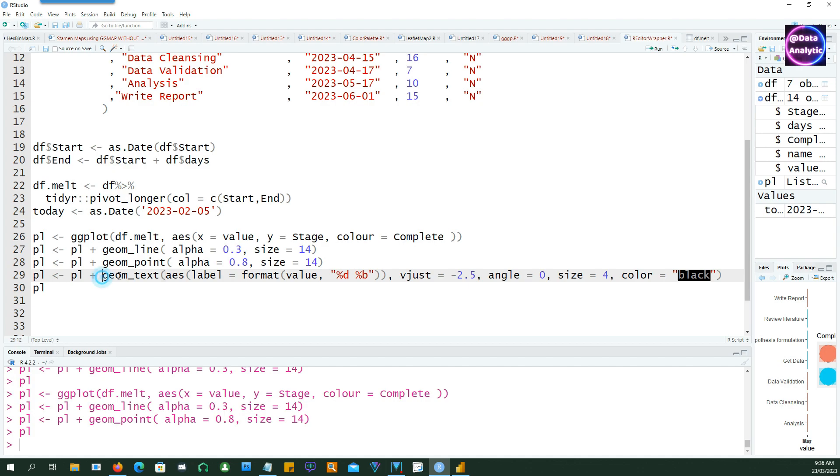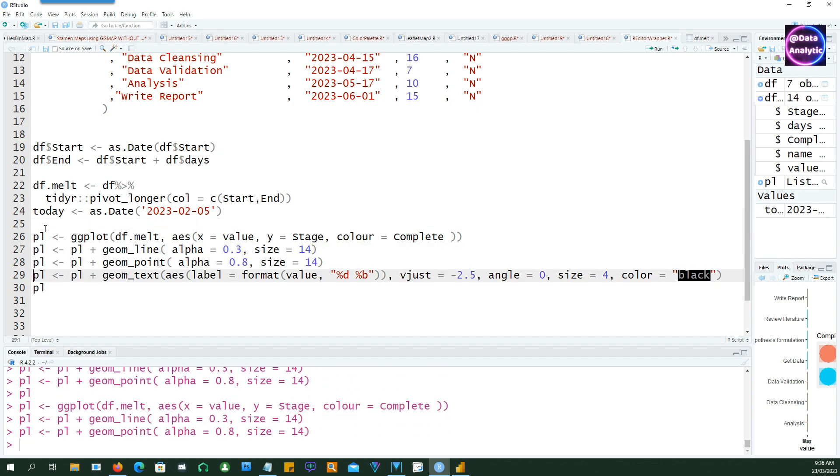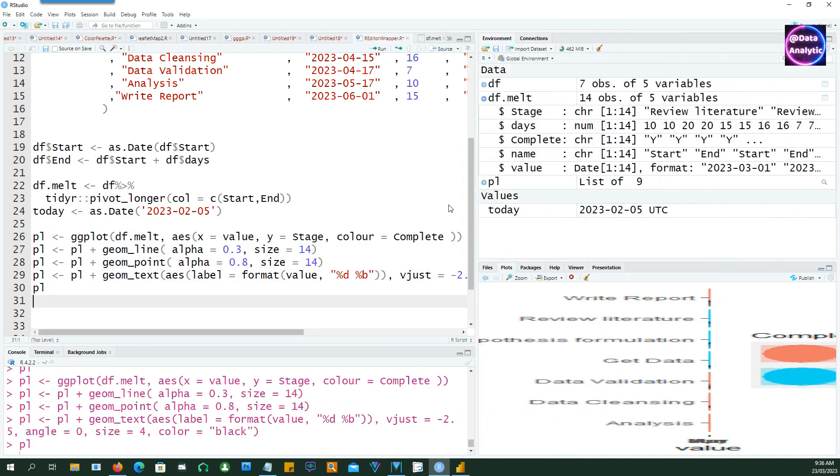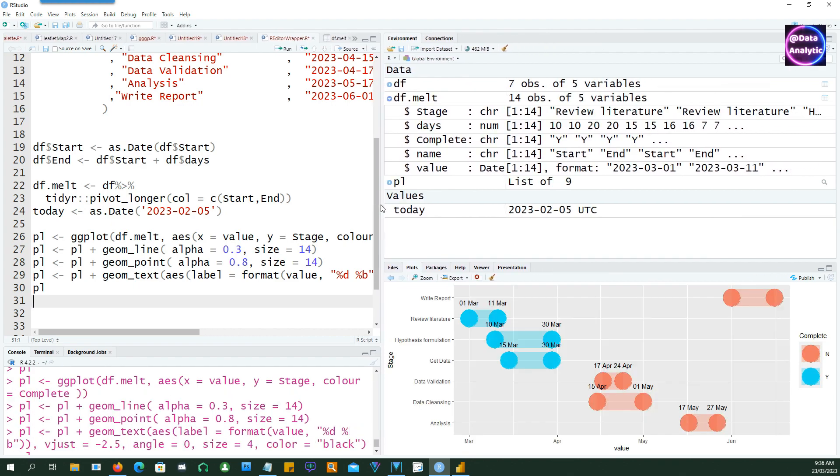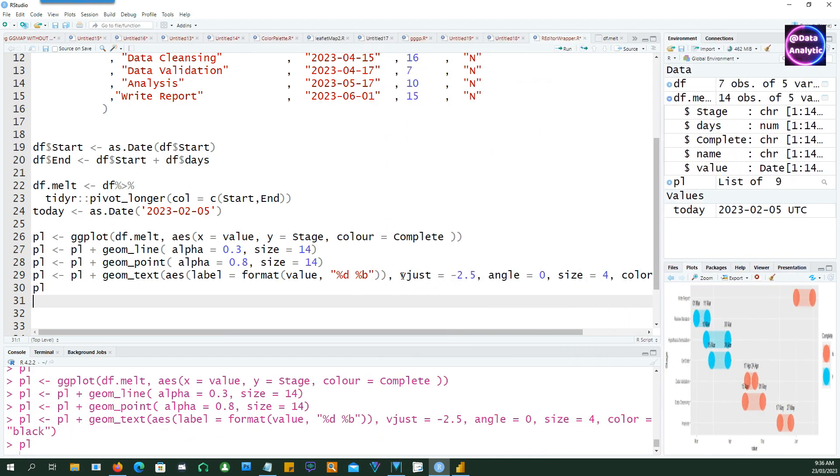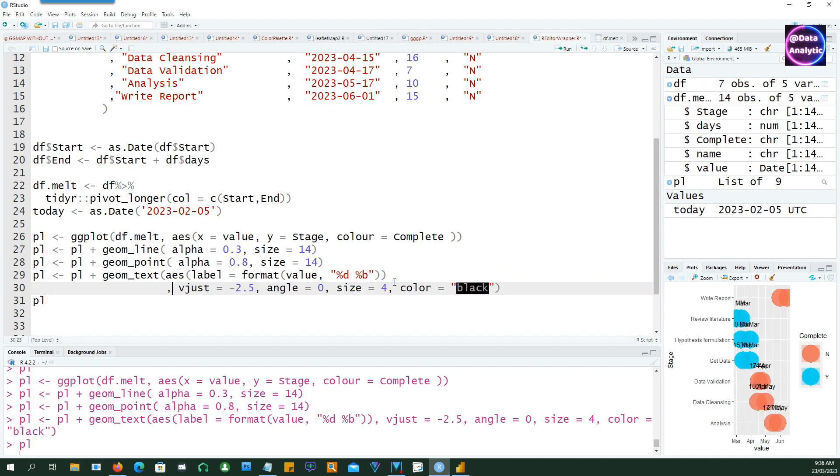Now let's add some text to our bar so that we have a starting date and ending date. So I'm using the geom_text and the label is going to be the formatted date with a month, and h justification pushes the text bit up. So let's run this and you'll see that we have a chart which has the start date and the end date.